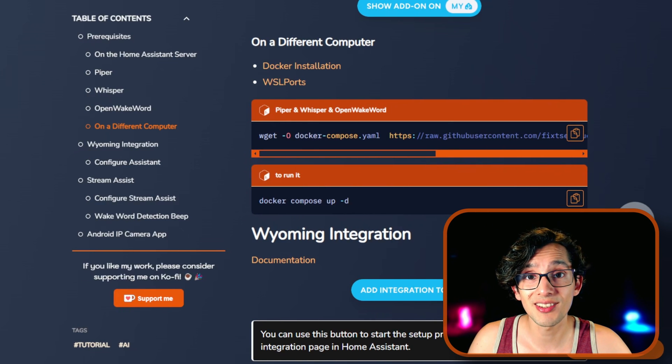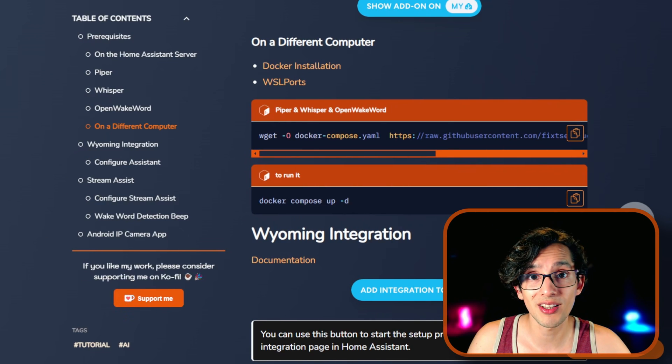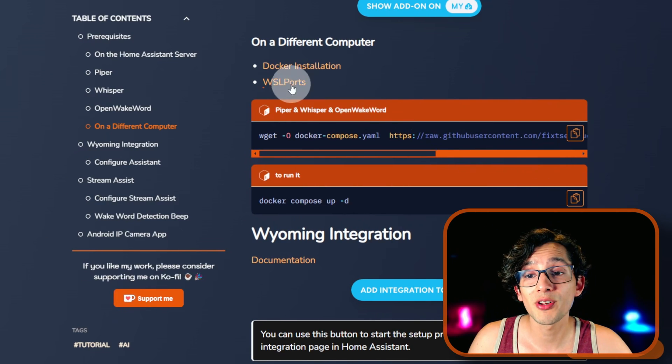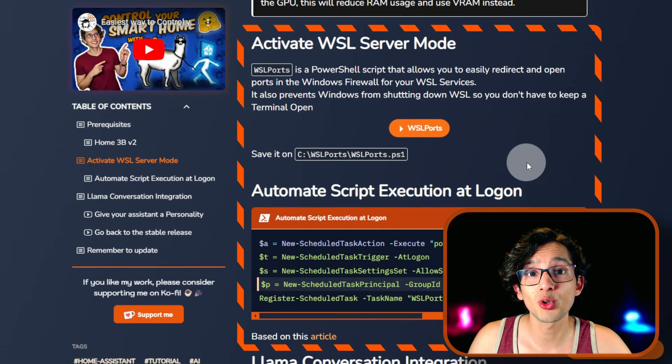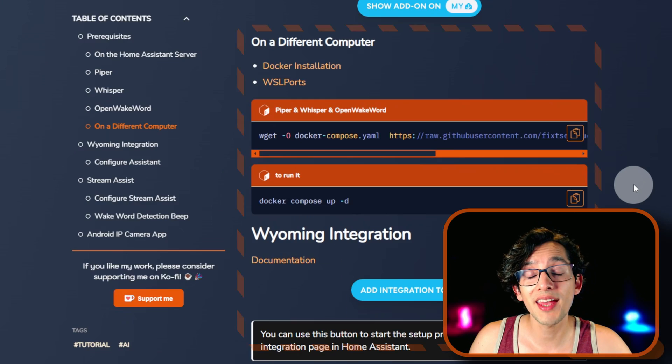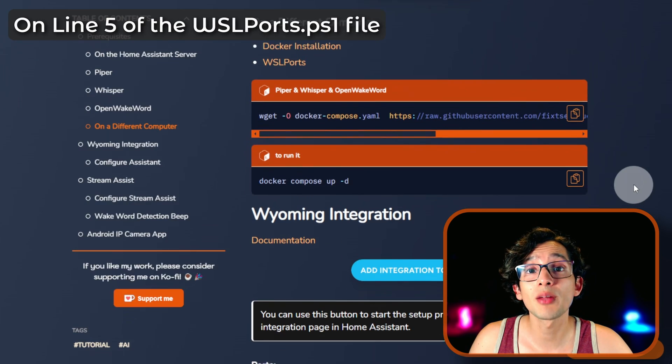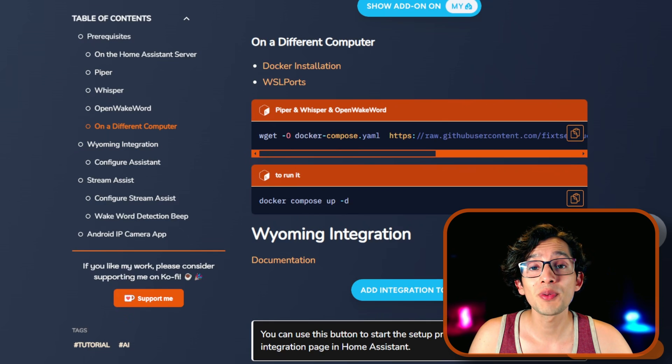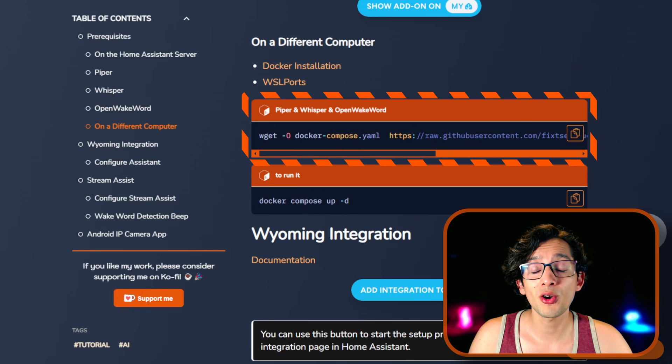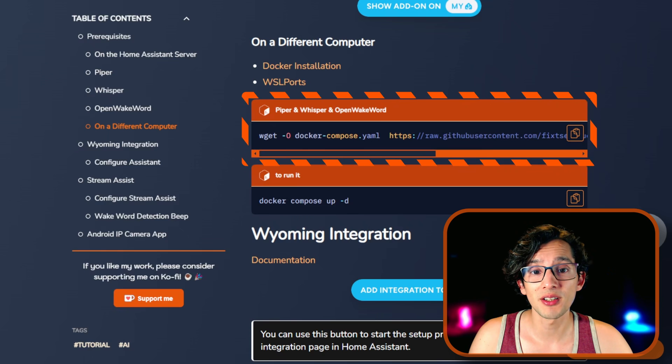And if you're installing this using WSL on Windows, you can use WSL ports. Just follow this part of the tutorial to automate execution and update the ports that we're going to use. Then just copy and execute this command on the Ubuntu terminal.